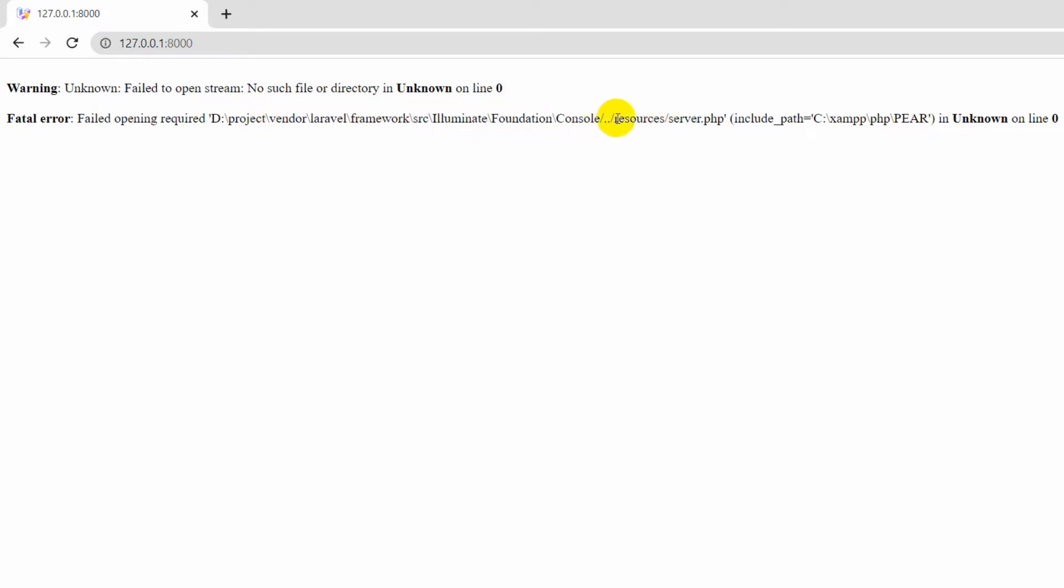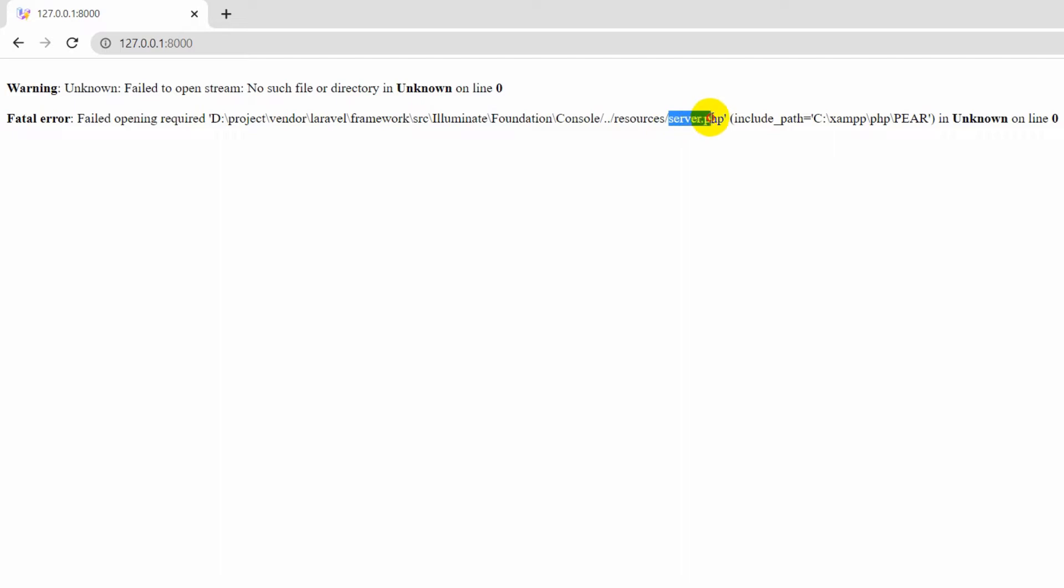In the resources folder, it says 'server.php', and there are some more things like include_path. You can see server.php - this is the issue of our problem. What's happening is that the server.php file is missing in your resources folder. The solution is really simple.